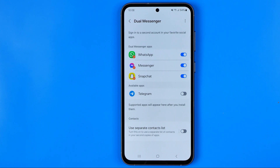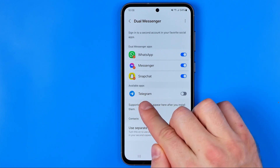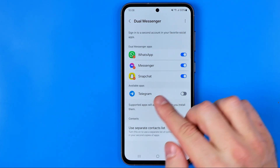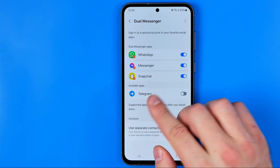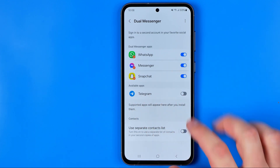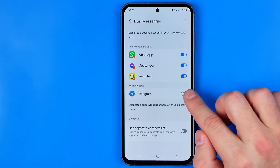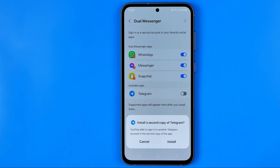Enter Dual Messenger and here, as you can see in the available apps section, we have Telegram. You need to have the Telegram app installed on your device first for it to appear here. Then all we have to do is tap this toggle to activate the feature.